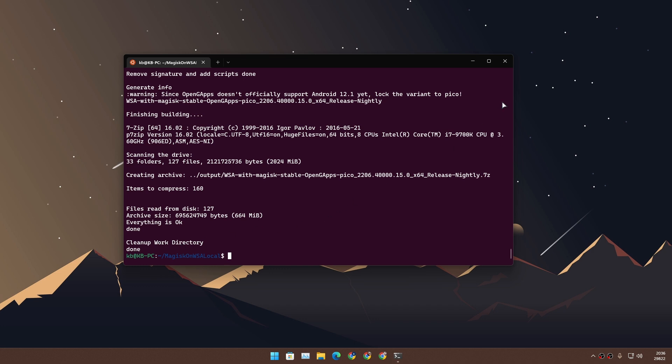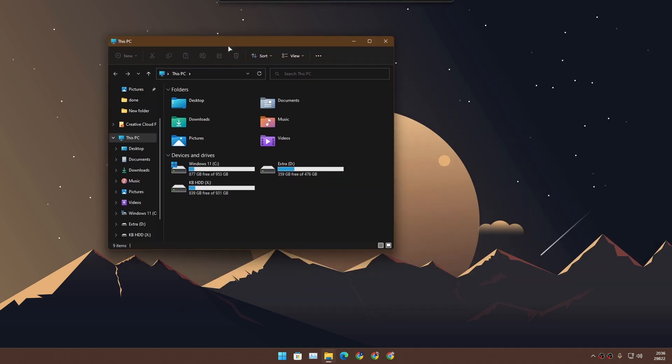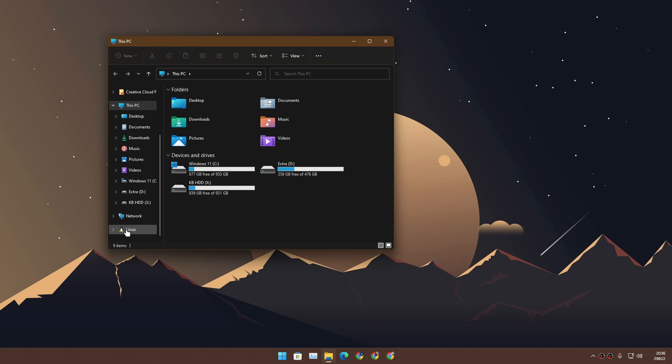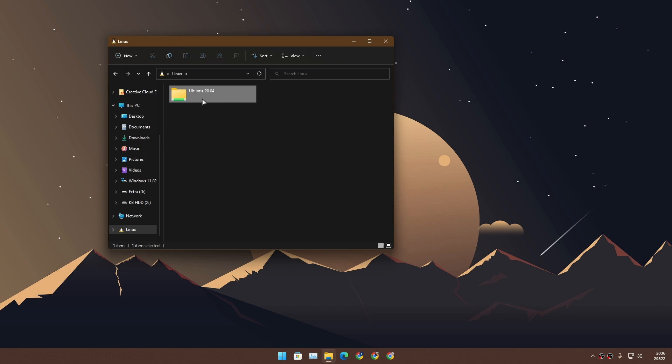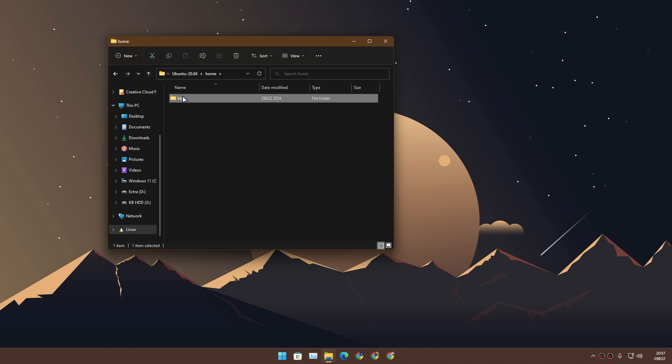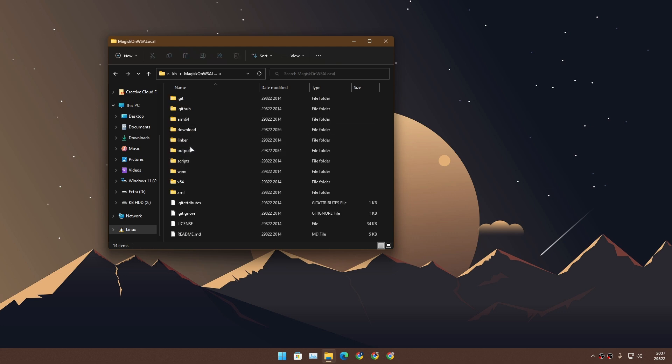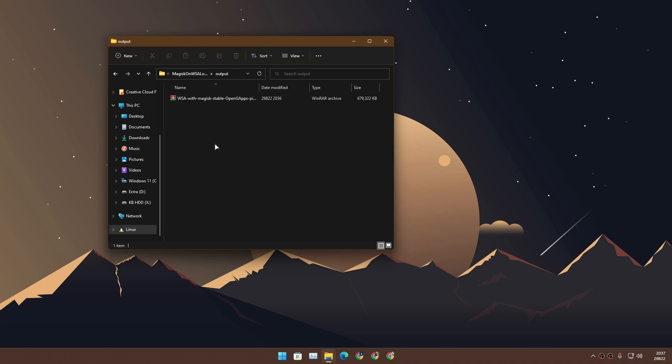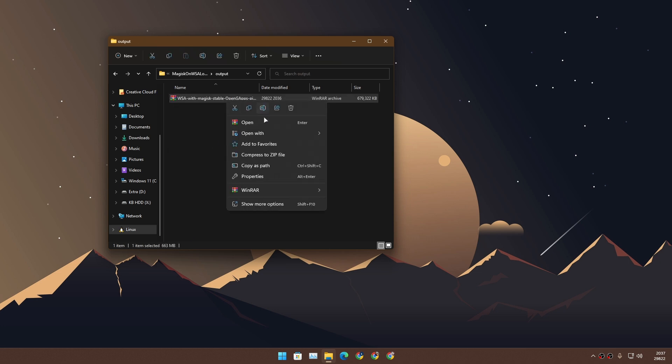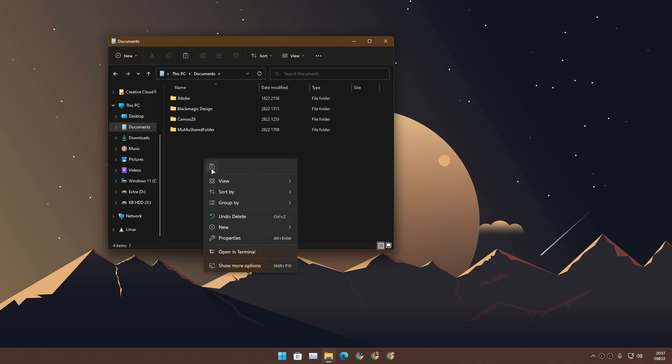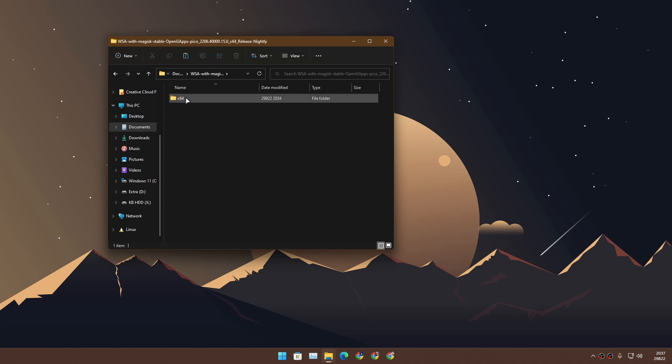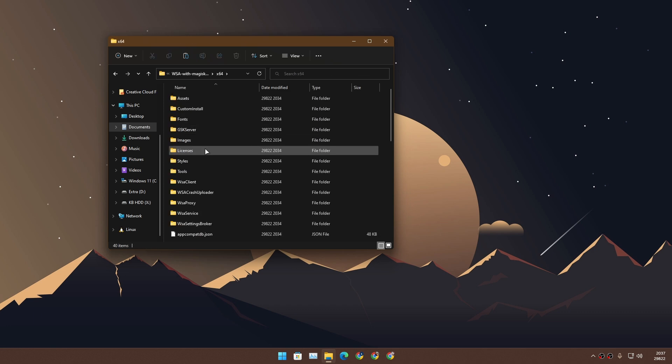Everything is done. Now you can close the WSL window and go to your file explorer. Locate Linux in your file explorer. Go to Ubuntu folder, then home directory, your username, then go to MagiskOnWSA. Go to output, and here we have that zip file. Now we can copy it or extract everything here and start installing. Copy it to the documents folder, unzip it, go inside the folder.